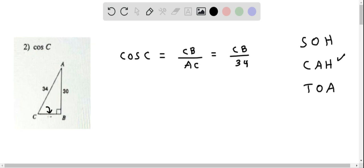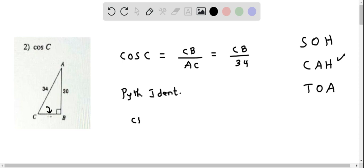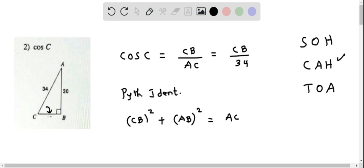We have to determine CB using the Pythagorean identity, which says that the sum of the squares of the legs equals the square of the hypotenuse. We have two legs: CB squared plus AB squared, and this equals the hypotenuse AC squared.